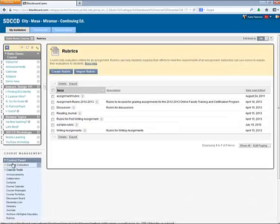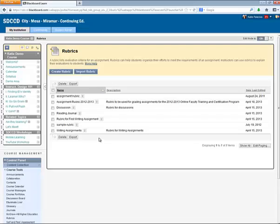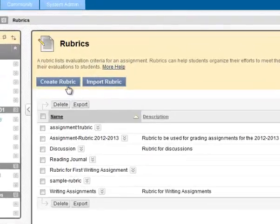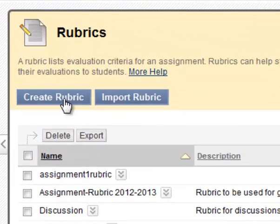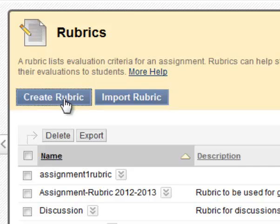A list of the rubrics in the course gets displayed, as does a Create Rubric button. Click that Create Rubric button.